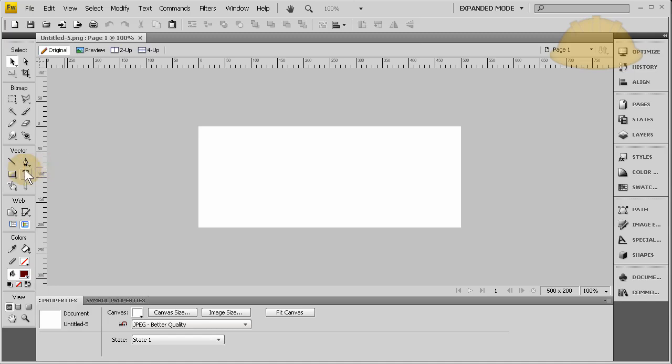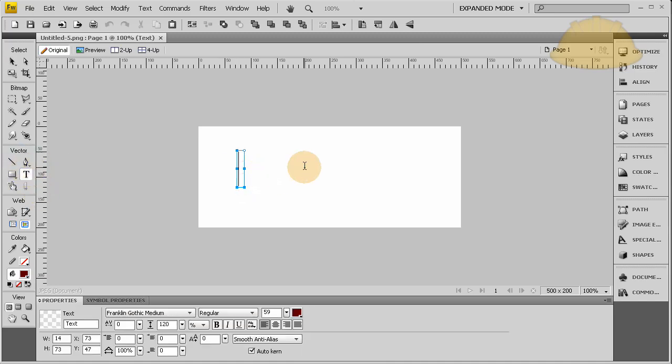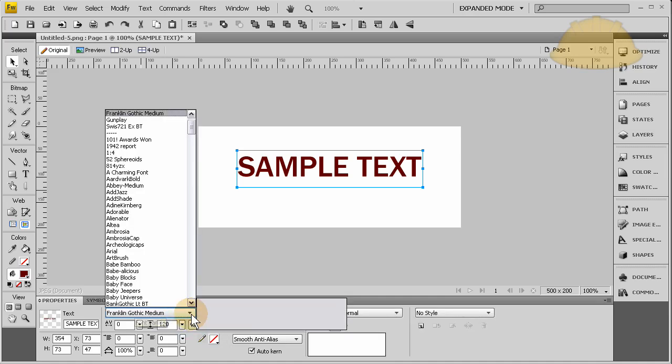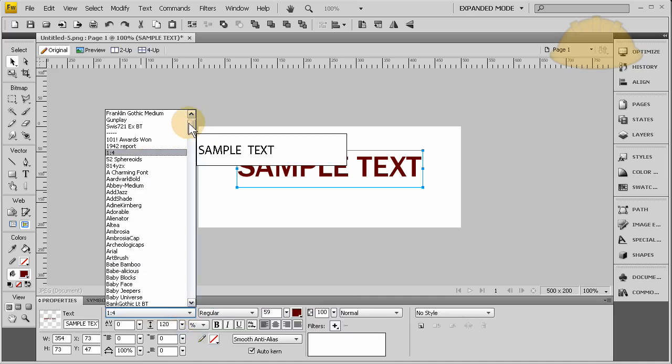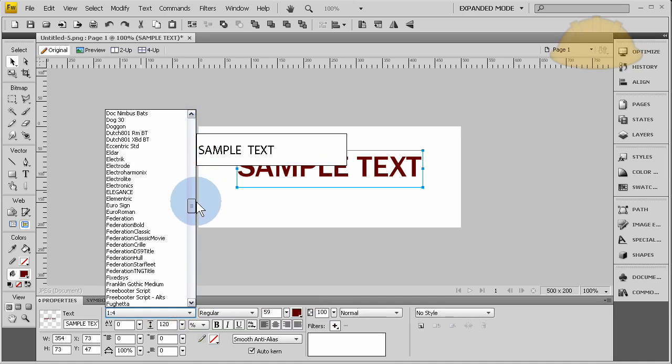And the text I'm using for that, here let me write out my text. Sample text. Okay, there's some sample text. Now all you have to do is get any font that you can download online, you know, free fonts, whatever.